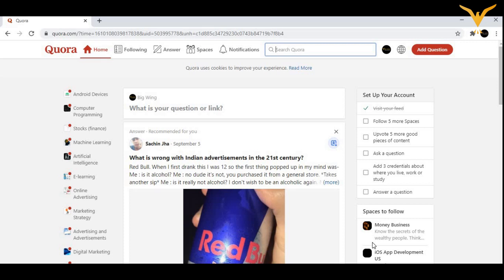Now it's your time guys to create an account on Quora so that we can move on with learning the marketing skills and all the concepts on quora.com.